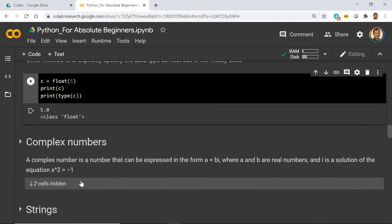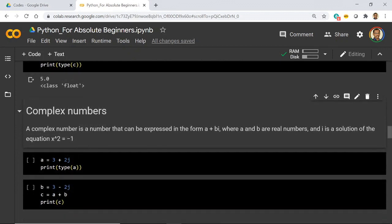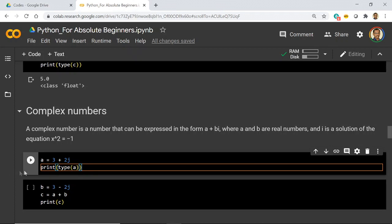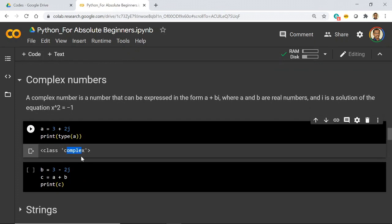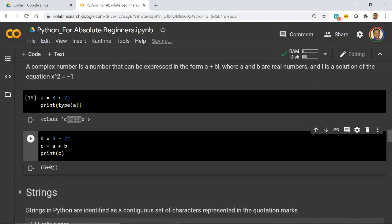Complex numbers have both a real and an imaginary part. The square root of -1 results in plus J and minus J, and they are represented with the letter J in Python. Here `A = 3 + 2J` — when we check the type it is assigned as complex. If we do a summation with `3 - 2J`, the plus and minus 2J cancel and the real parts add, giving the output `6 + 0J`.